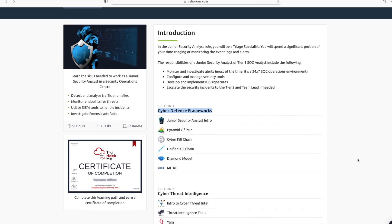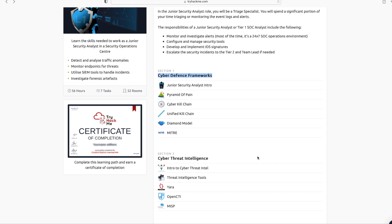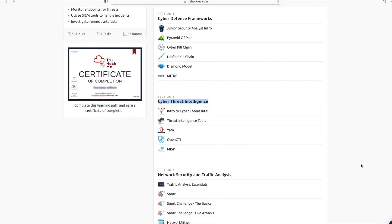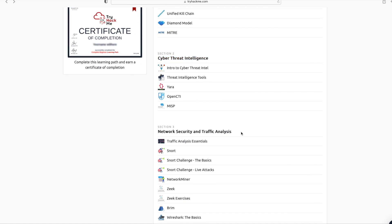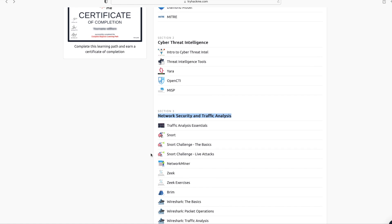Continuing, over here you can see that section two covers Cyber Threat Intelligence and section three covers Network Security and Traffic Analysis. Here, you will learn the basics of Snort and how to use Wireshark for traffic analysis, and many more.